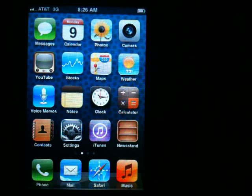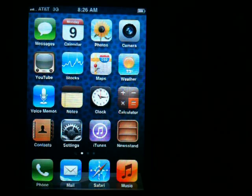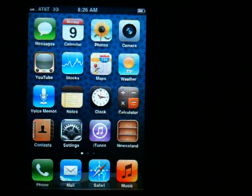Hi, today I'm going to show you how to change the font size on your iPhone for your text messages as well as your emails. You have to have an iPhone 3GS or newer — so an iPhone 3GS or an iPhone 4 — to be able to do this on your phone.